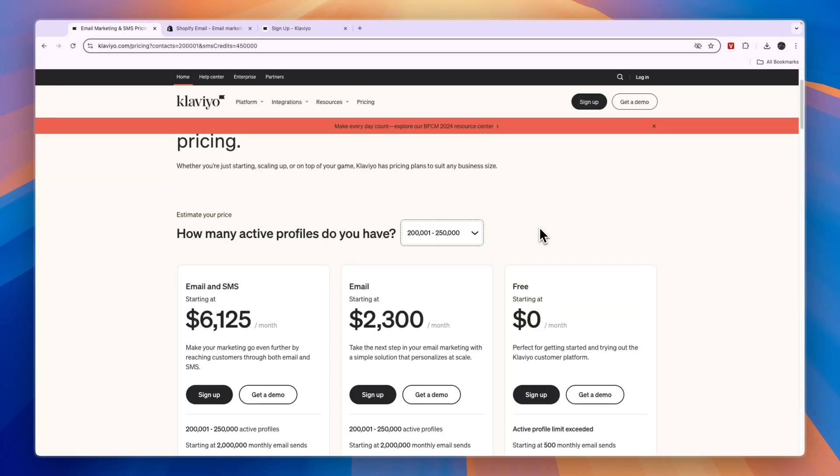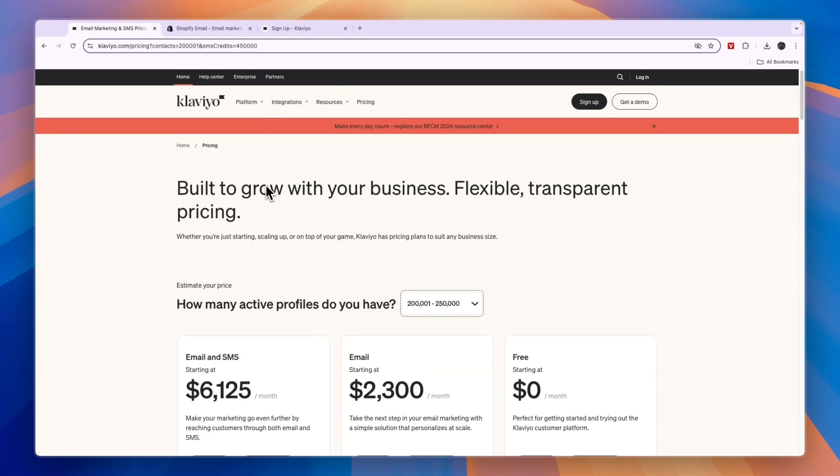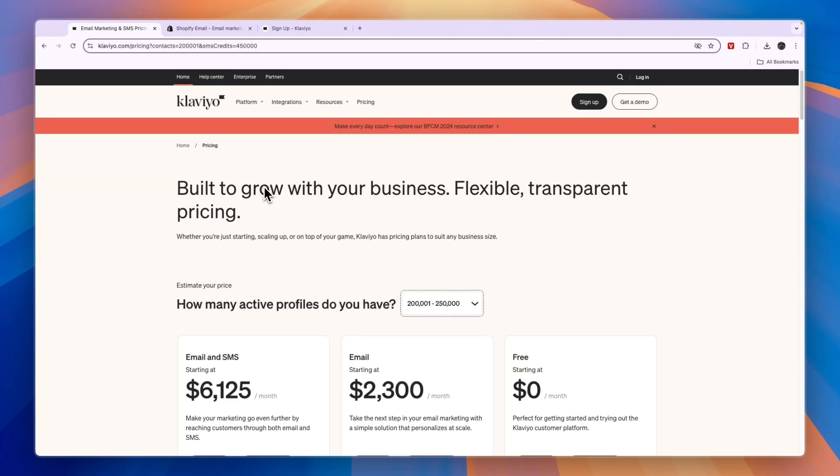So I think Klaviyo is definitely worth it. But if you don't have any money to invest and basic emails will suffice for you for now, then probably go with Shopify Email. But if you're looking to get some more professional emails and to send some more customized emails, and you're looking to send SMSs, create web forms, and do some more advanced things, then I would go with Klaviyo.